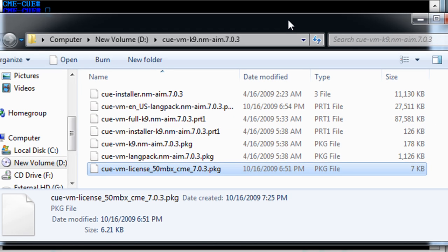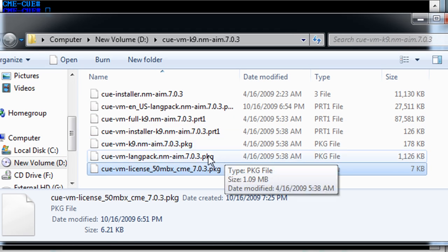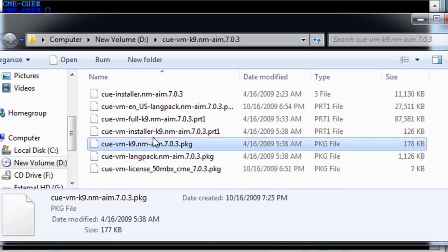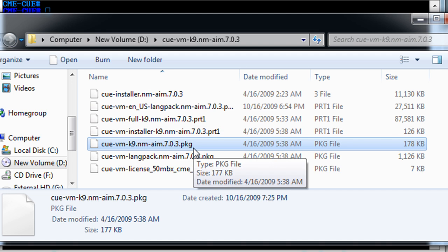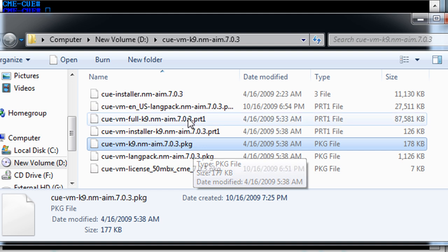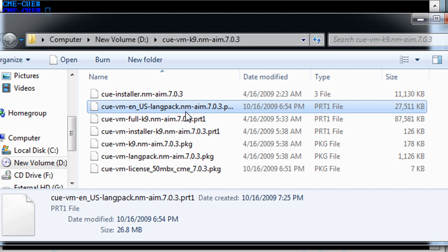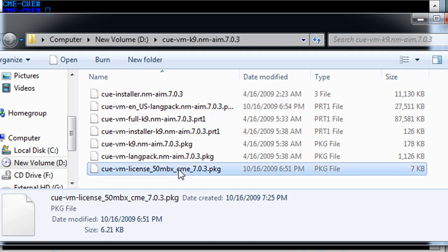And from the Cisco website you can download these, and that is you want to get the software for your particular module, whether it be AIM or network module. You want to download the proper software package, and then you'll also need to install the language package for the languages you're going to install. And then you'll need the license package, depending on how many licenses you need and how many that your module supports.